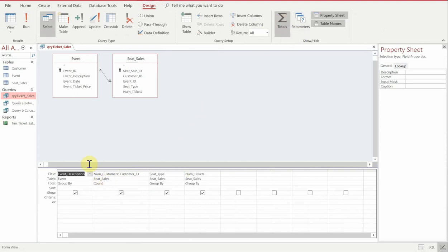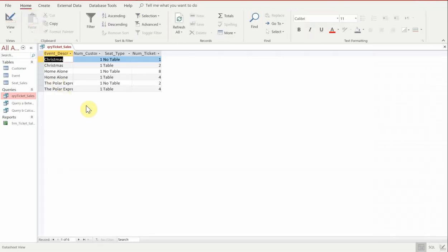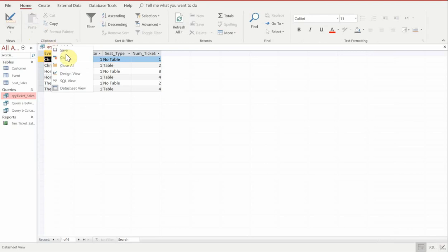And we're going to look at the seat IDs and the number of tickets. As you can see, we can see here that there is one person that did no table and another person that did a table.